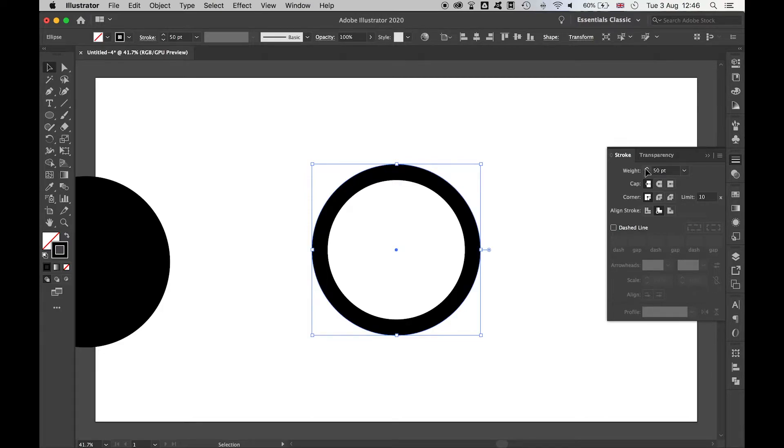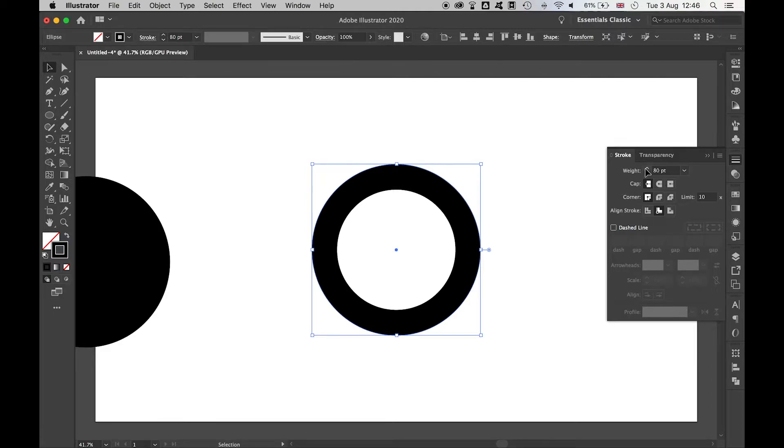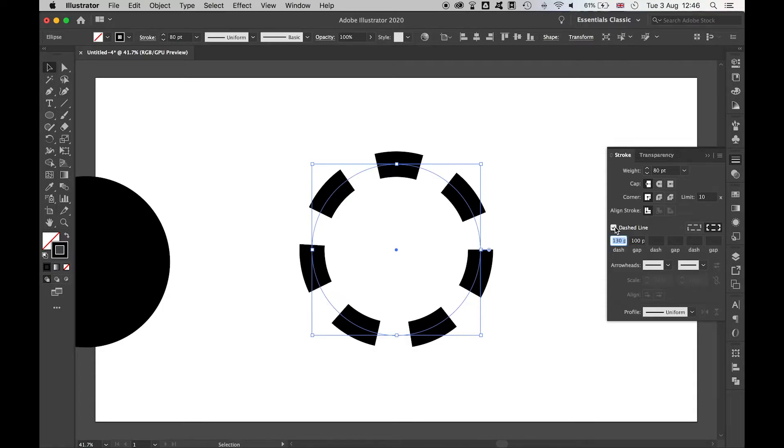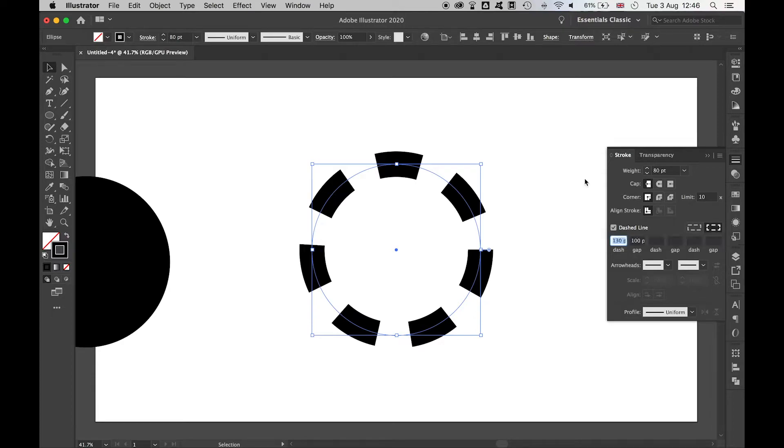Increasing or decreasing the weight of your stroke line will give you the thickness of the teeth. Be sure your stroke is aligned to center, and then select dashed line option here and make sure that your align dashes to corners and path ends is selected. This will keep everything in unison.